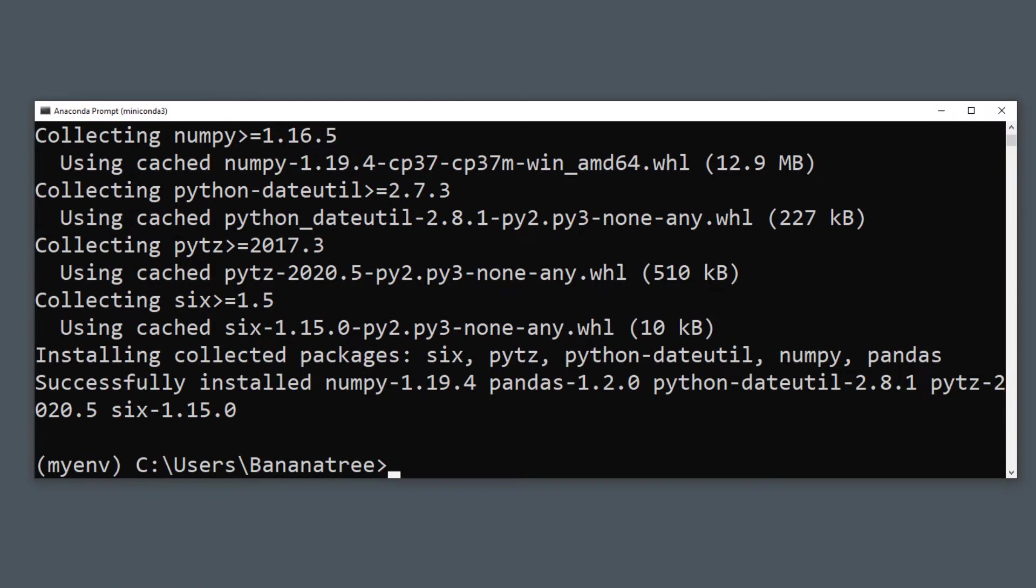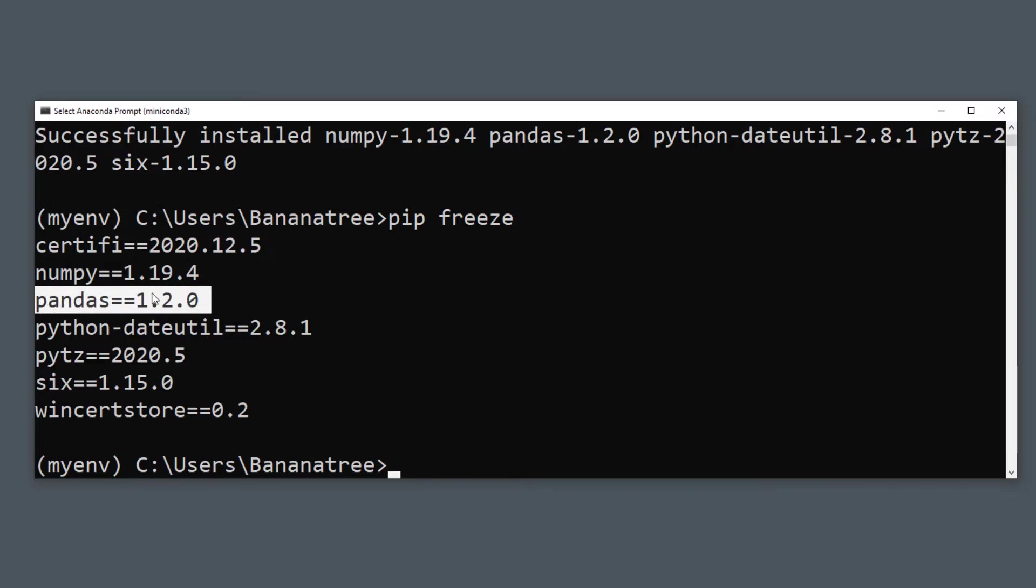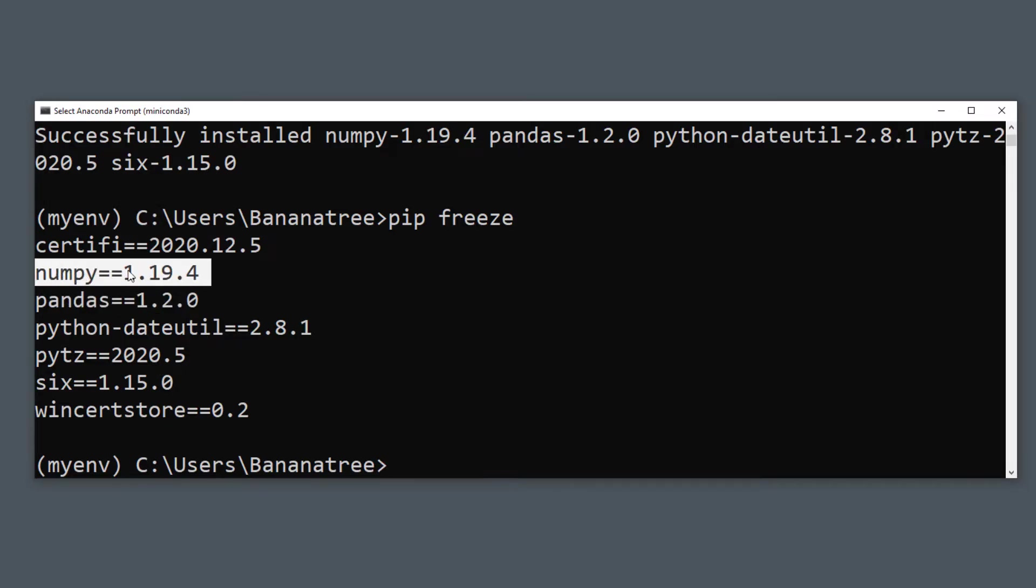As a next step, I am using again pip freeze. You will notice that besides pandas, also other libraries have been installed. Those are the essential dependencies of the pandas library, meaning pandas needs those other libraries in order to run.